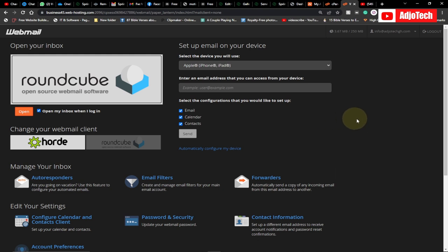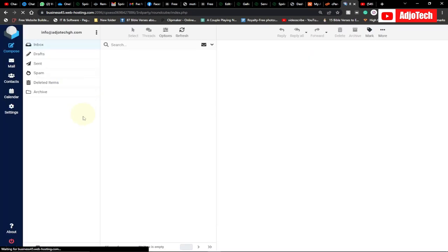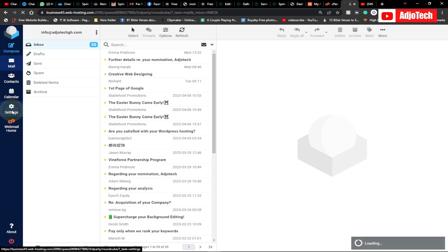I mostly go with RoundCube, so I'm just going to open that. What you need to do is go to Settings and click on Settings.